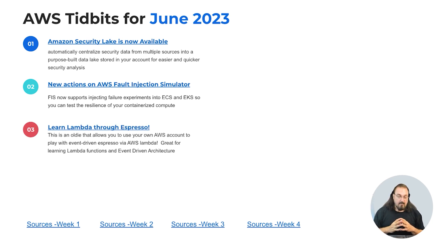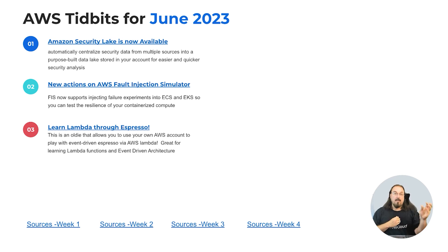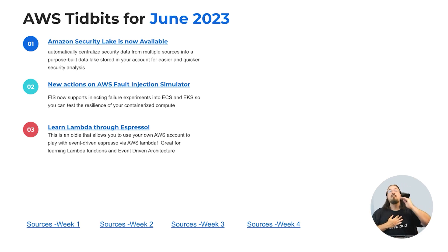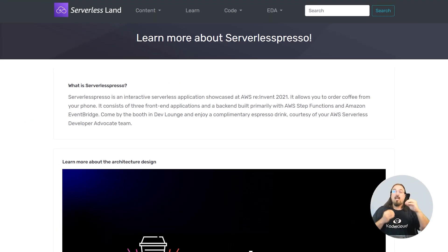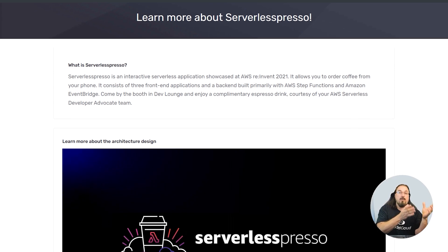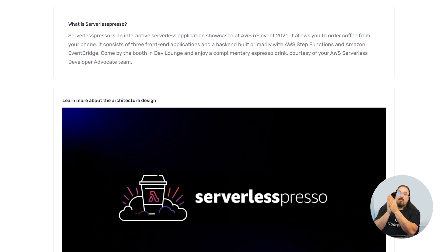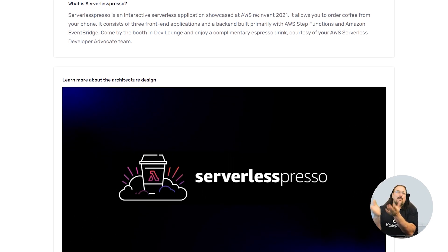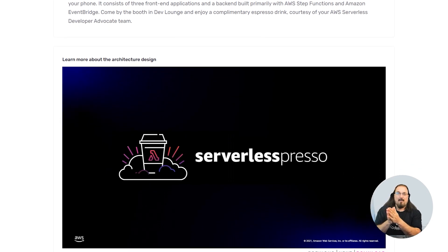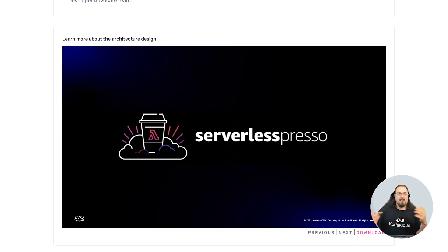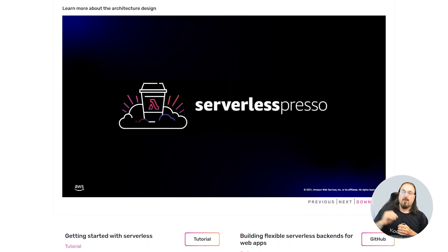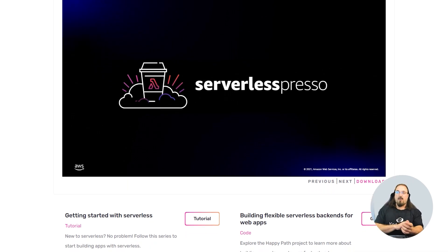If you want to learn Lambda, which is AWS serverless — remember, there are three ways to host applications: virtual machines, containers, and event-driven architecture using serverless. If you want to learn event-driven architectures and serverless using Lambda, there is a Serverless Expresso workshop that's been around for a while but has come back into popularity. It's great for learning Lambda functions and event-driven architecture.